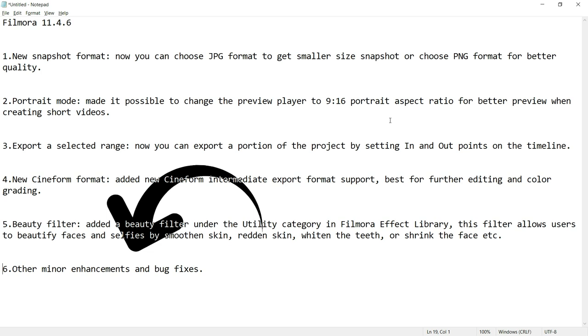In this update, other than bug fixes, they have released 5 features of which the last 2 are truly great.